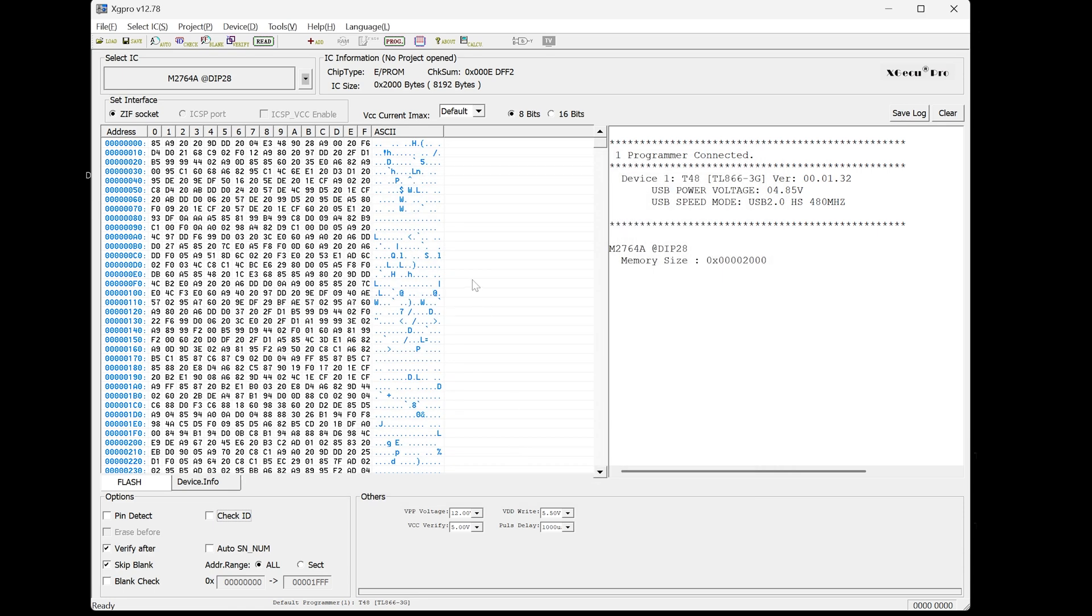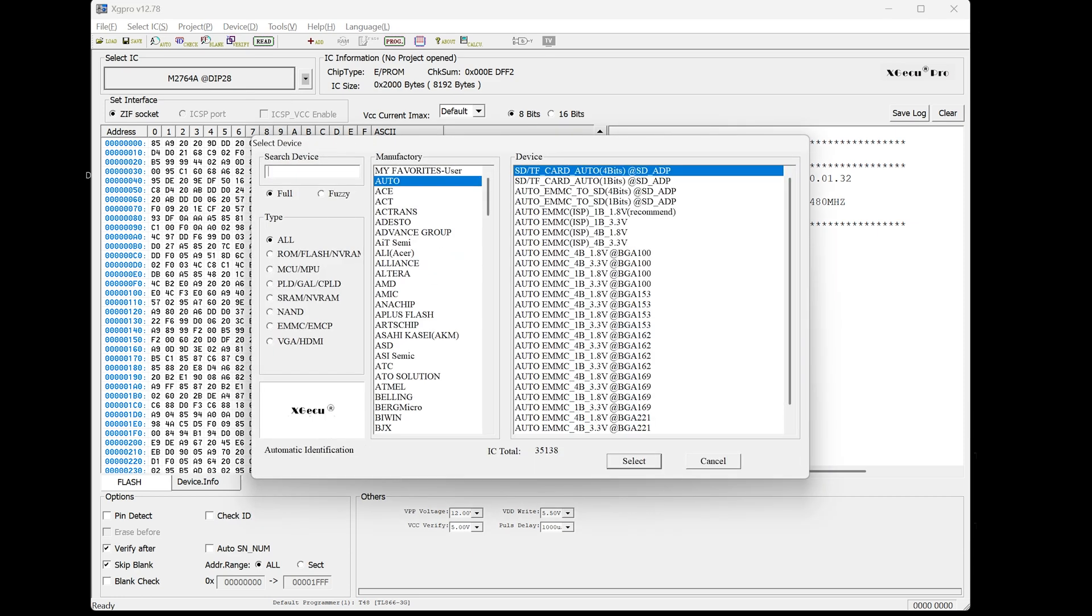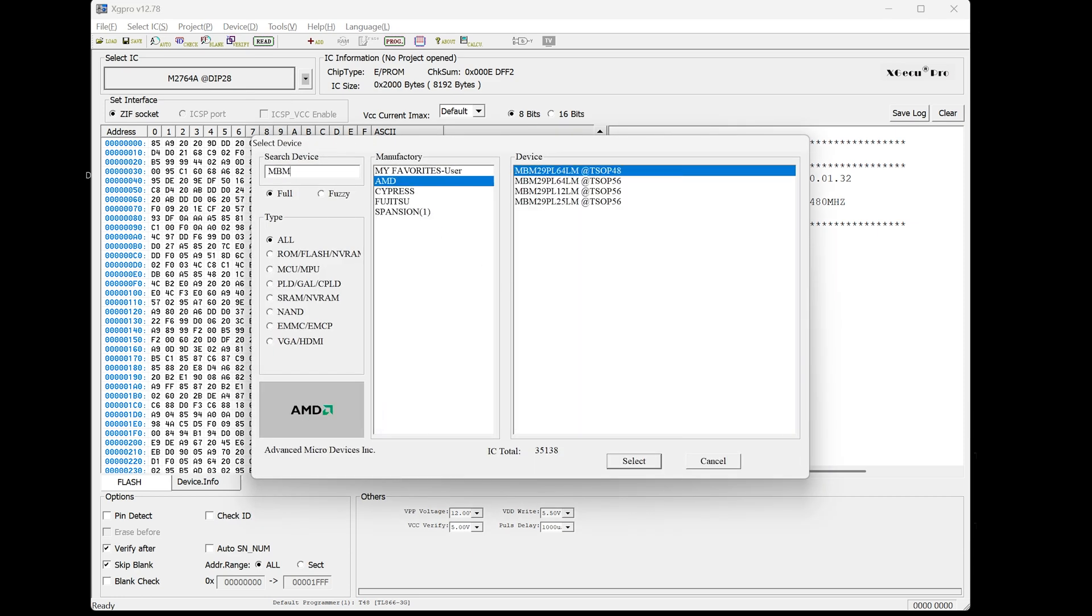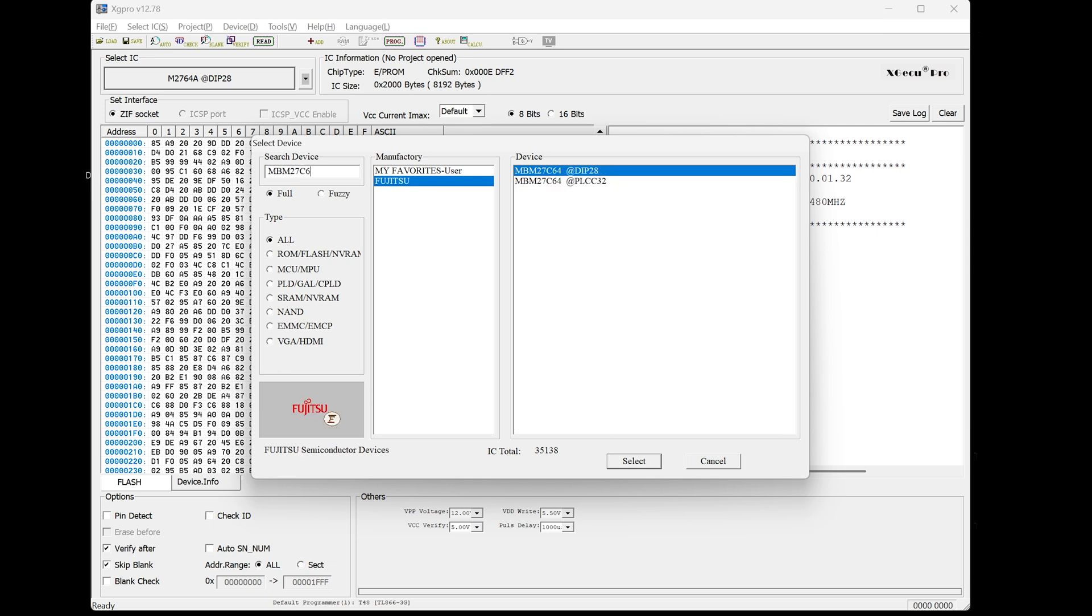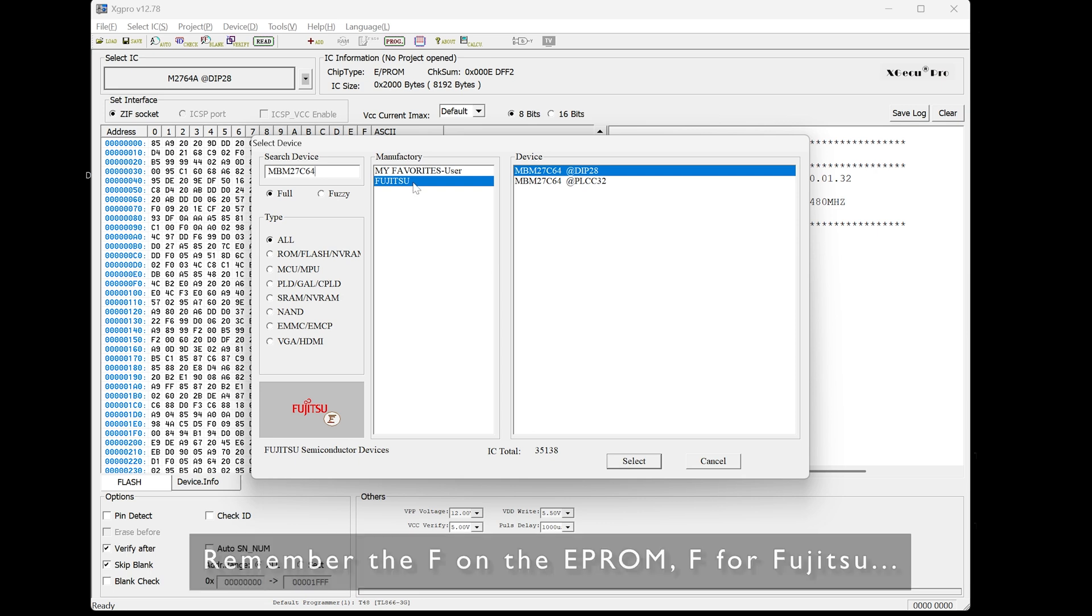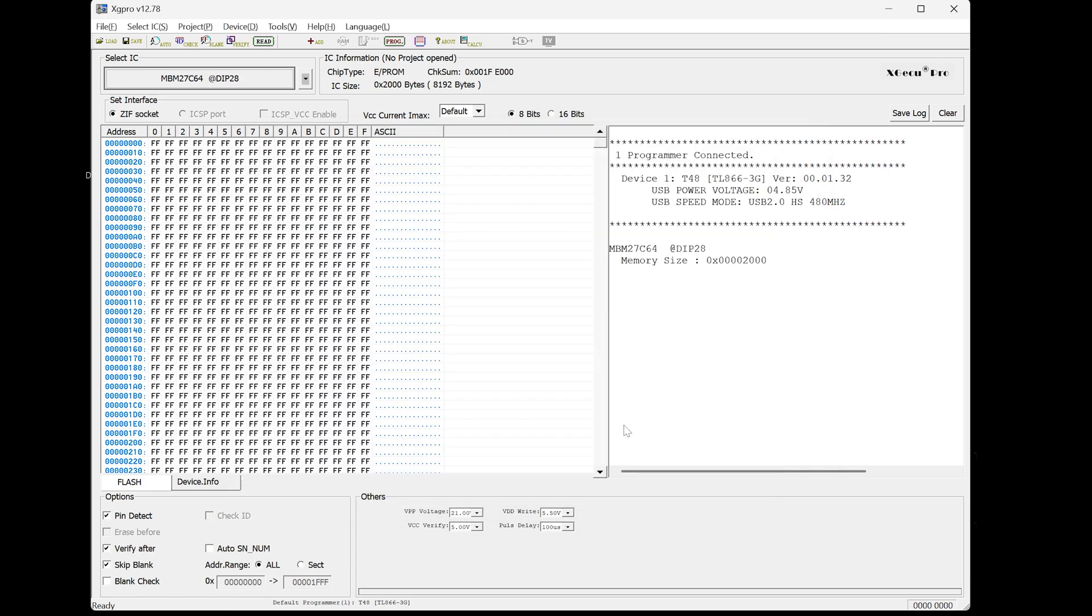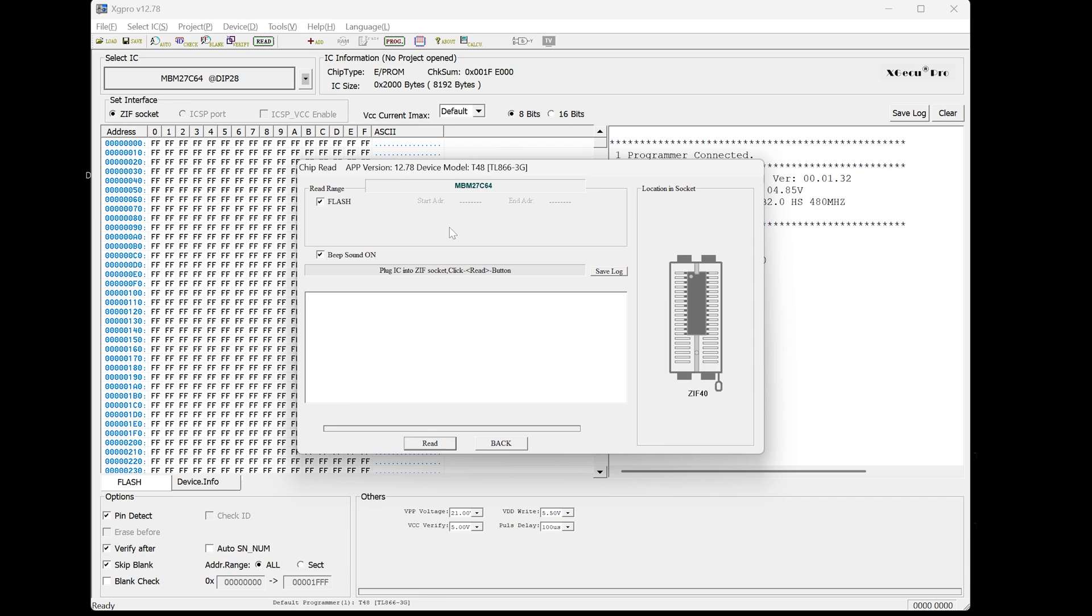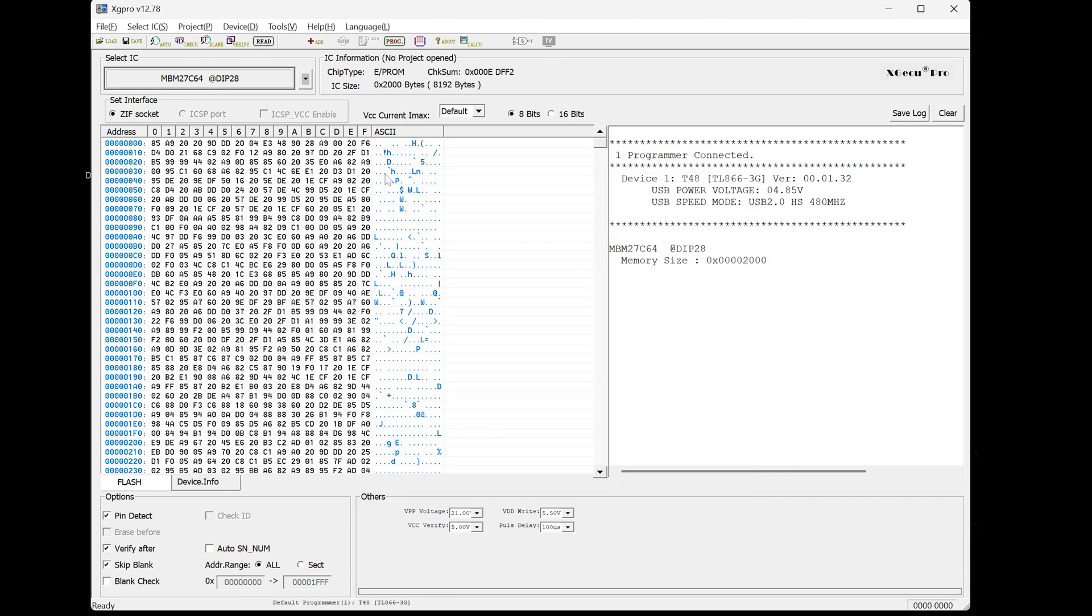So next, what we're going to do is we're just going to load in the right profile. So let's do, what was the full name? It was MBM27C64. And you can see you've only got one option actually, and it's Fujitsu. So that is actually the correct profile that we want to use. So let's just load that up. There we go. And what we're going to do now is let's try and read again. Read. Yeah, that works perfectly fine. And you can see there's the data.